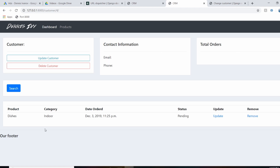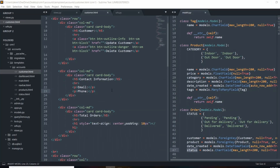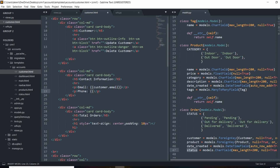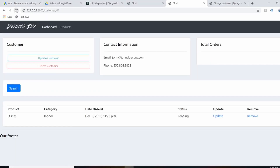Since we already passed in the customer object to the template, outputting the email and phone should be very easy. We'll use the template tag and do customer.email, and then for the phone number we'll do customer.phone.